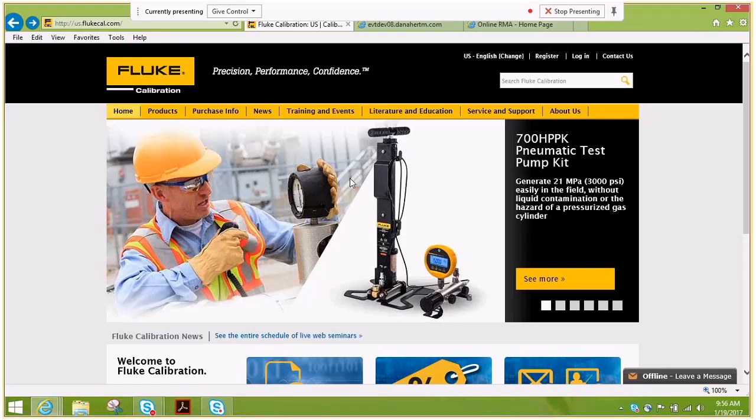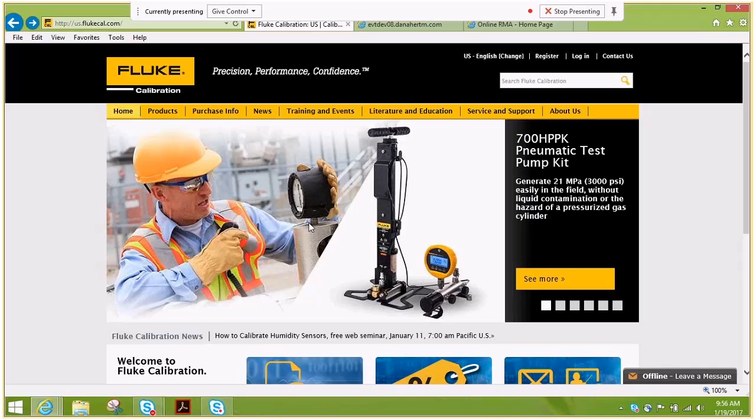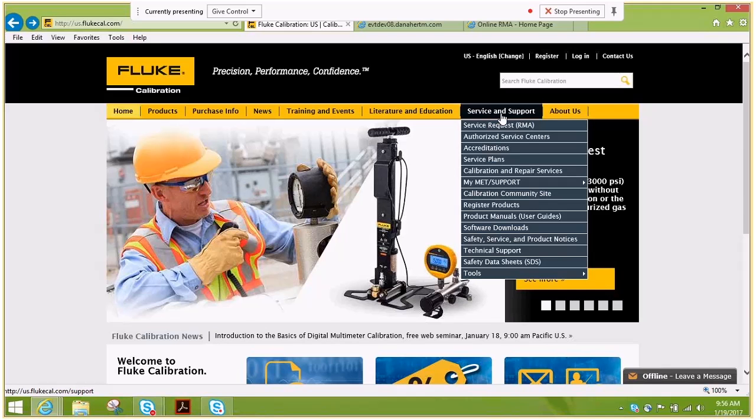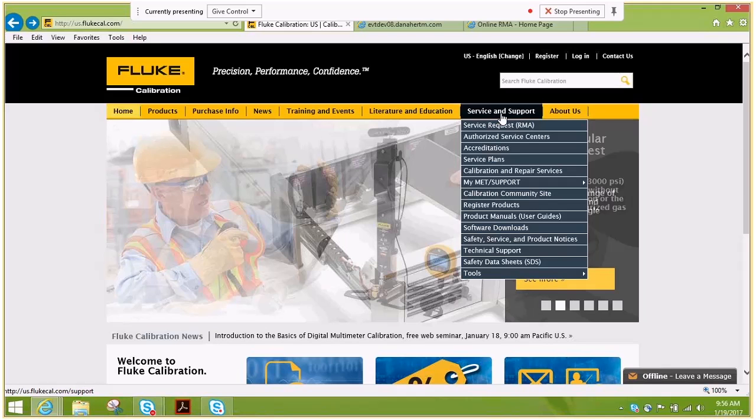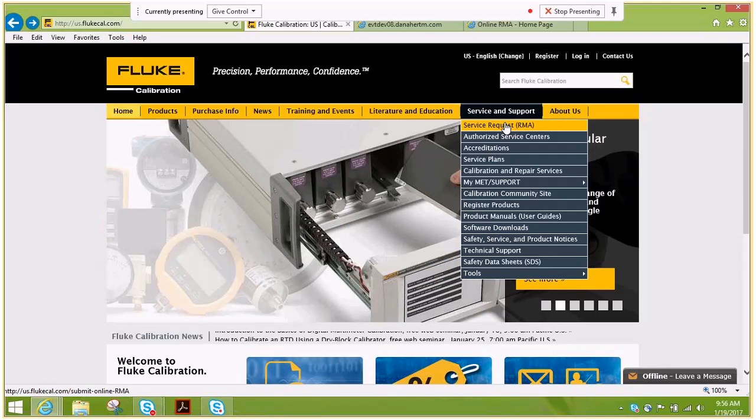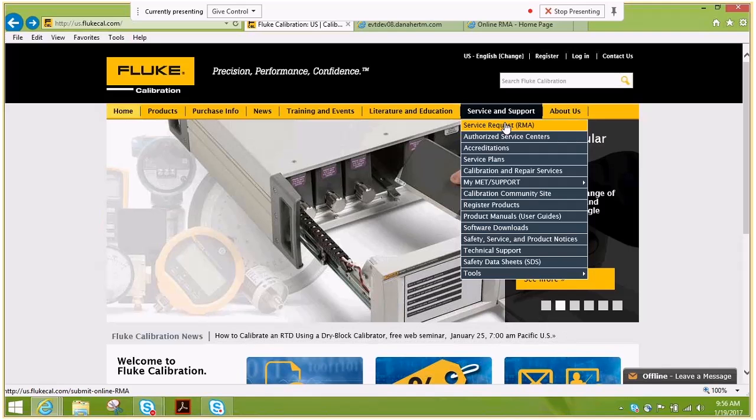Welcome to the Fluke Calibration website. This tutorial is to let you know where you can create your own online RMA. From the service and support tab, please select service request RMA.